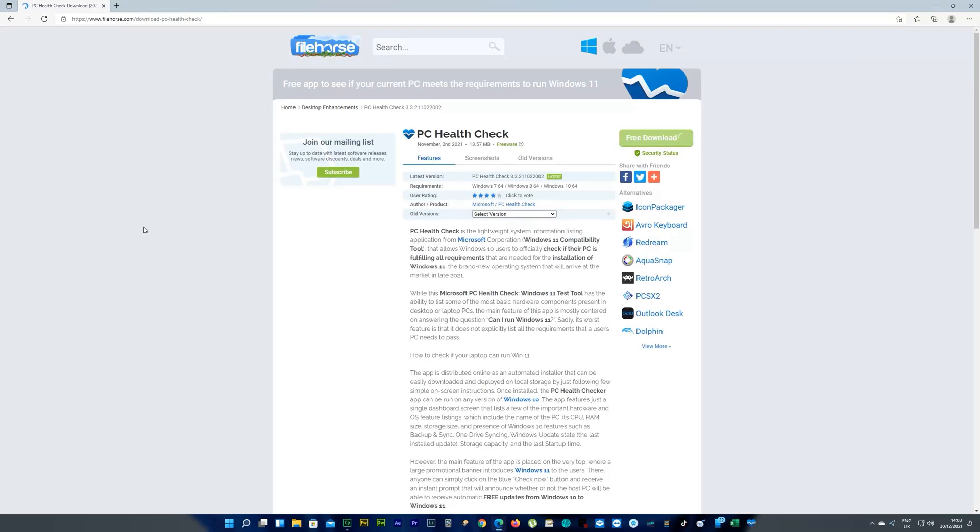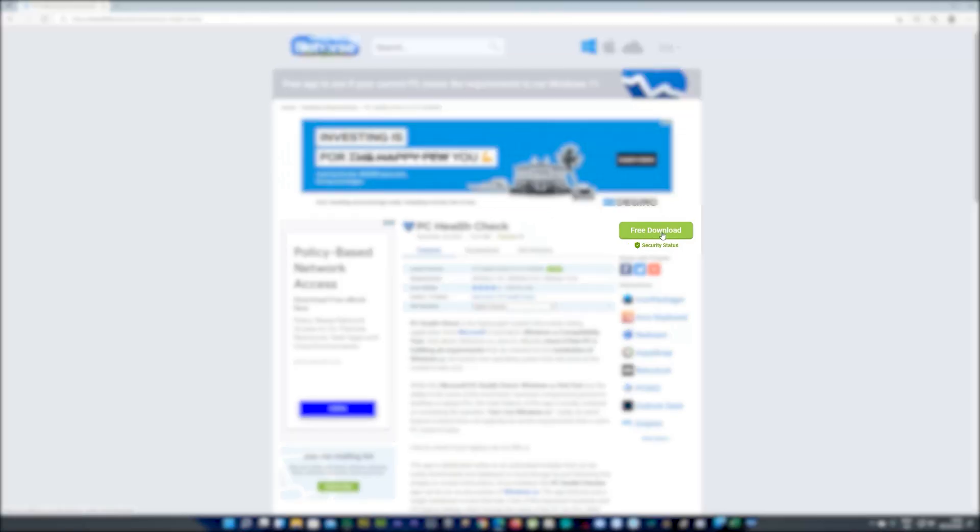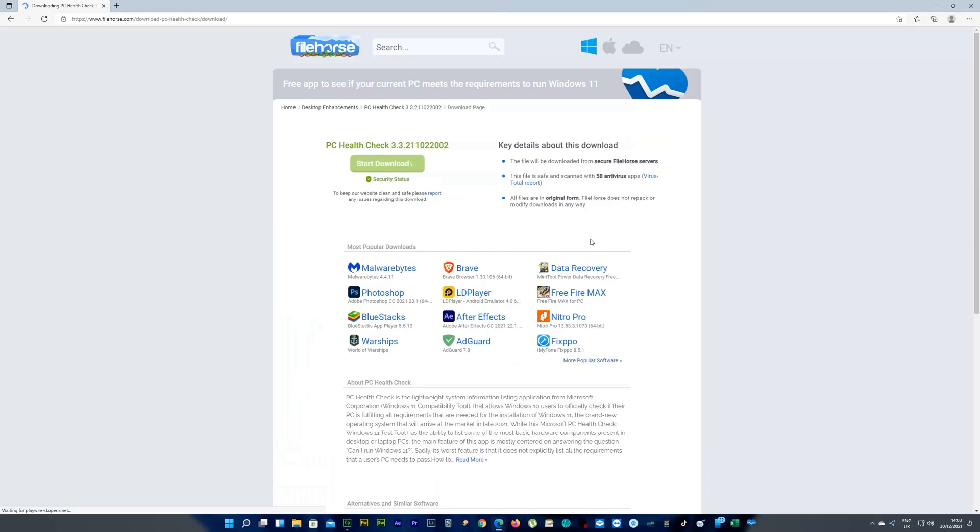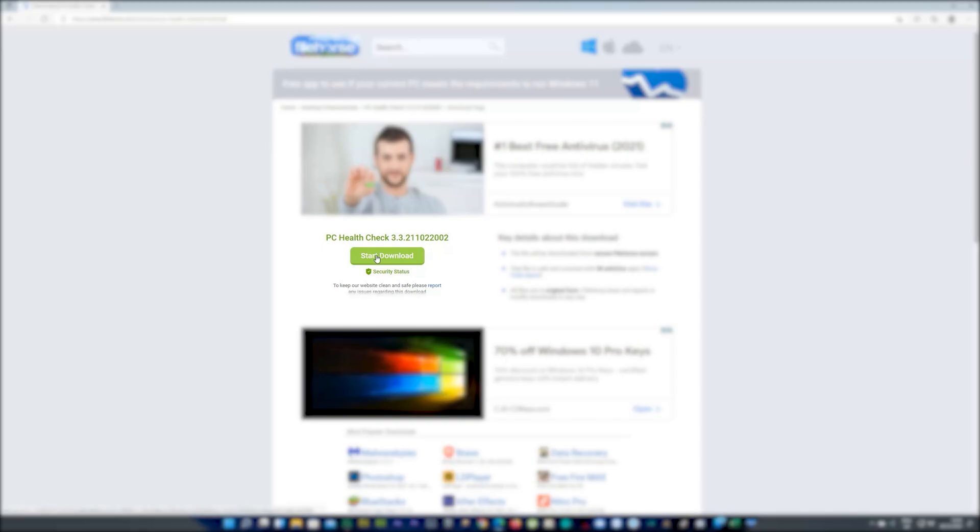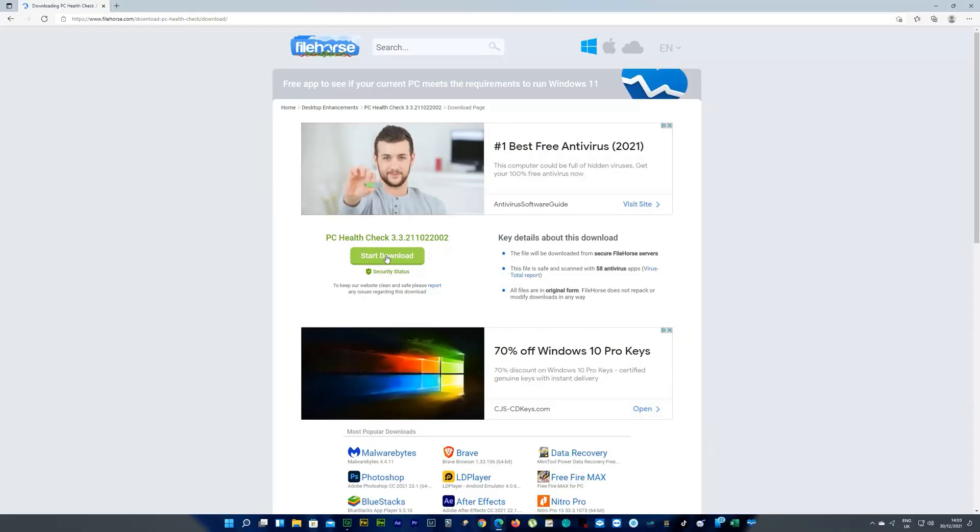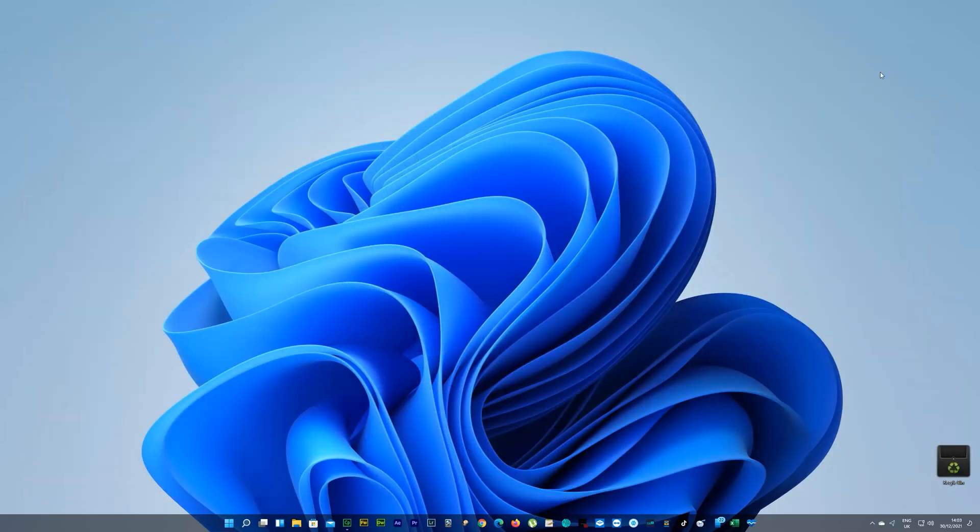And you see a little free download button there on your right, a green button. Click on it. And there's another green button here that says start download, click on it. It's going to take you a few seconds to download that software. It's really small actually, so it's going to be fast.